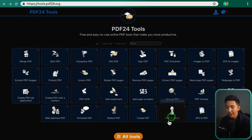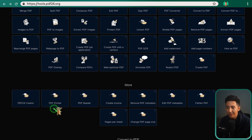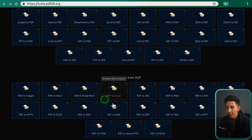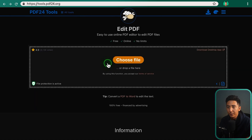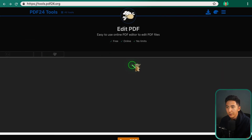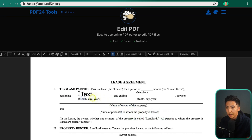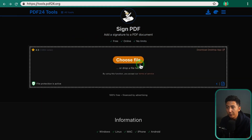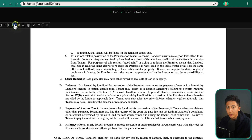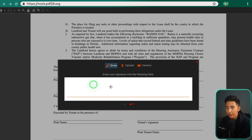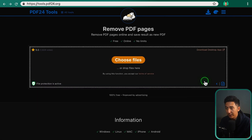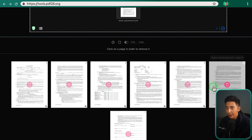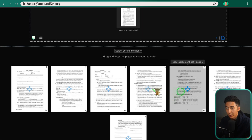This is PDF24 Tools. As you can see, there are 24 tools listed, but if you click on 'All Tools,' there are actually quite a few more — things like converting PDFs, creating an invoice, and cropping a PDF. If I click on 'Edit PDF' and choose a file — let's do this lease agreement I found online — I can click 'Add Text' and type whatever I want, then scale it up or down. Clicking on 'Sign PDF,' I can go to the last page, click 'Add Signature,' draw a signature, and just like that, it's added.